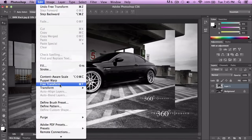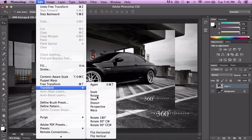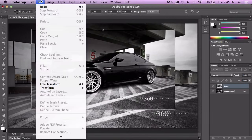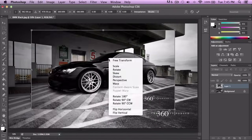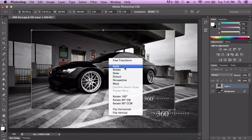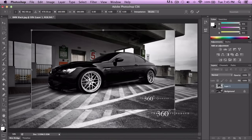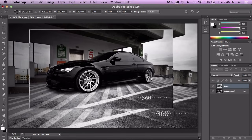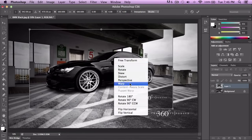Free Transform includes everything — you can rotate the image, and you can also right-click to get the same options as you would with Edit. You can go to Rotate, Skew — though no one really uses Skew that much — and Perspective.